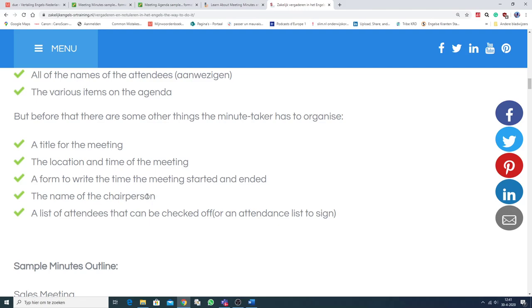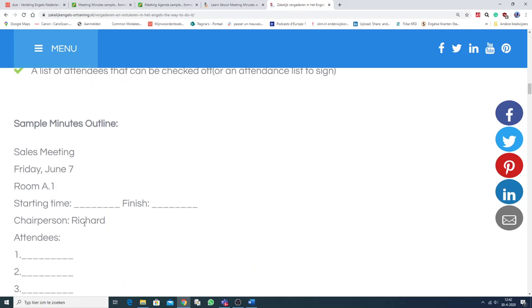The name of the chairperson. Naam van de voorzitter. A list of attendees that can be checked off. Or an attendance list to sign. Dus een lijst met aanwezigen.